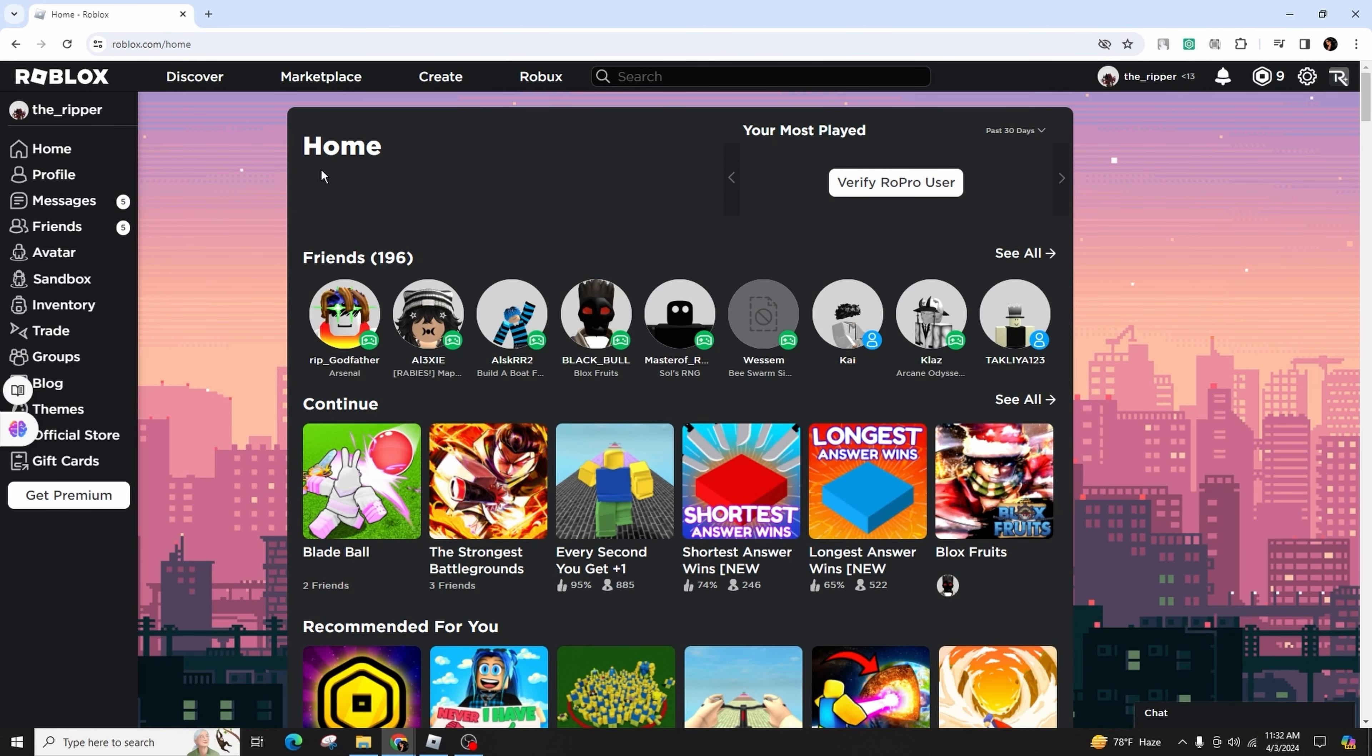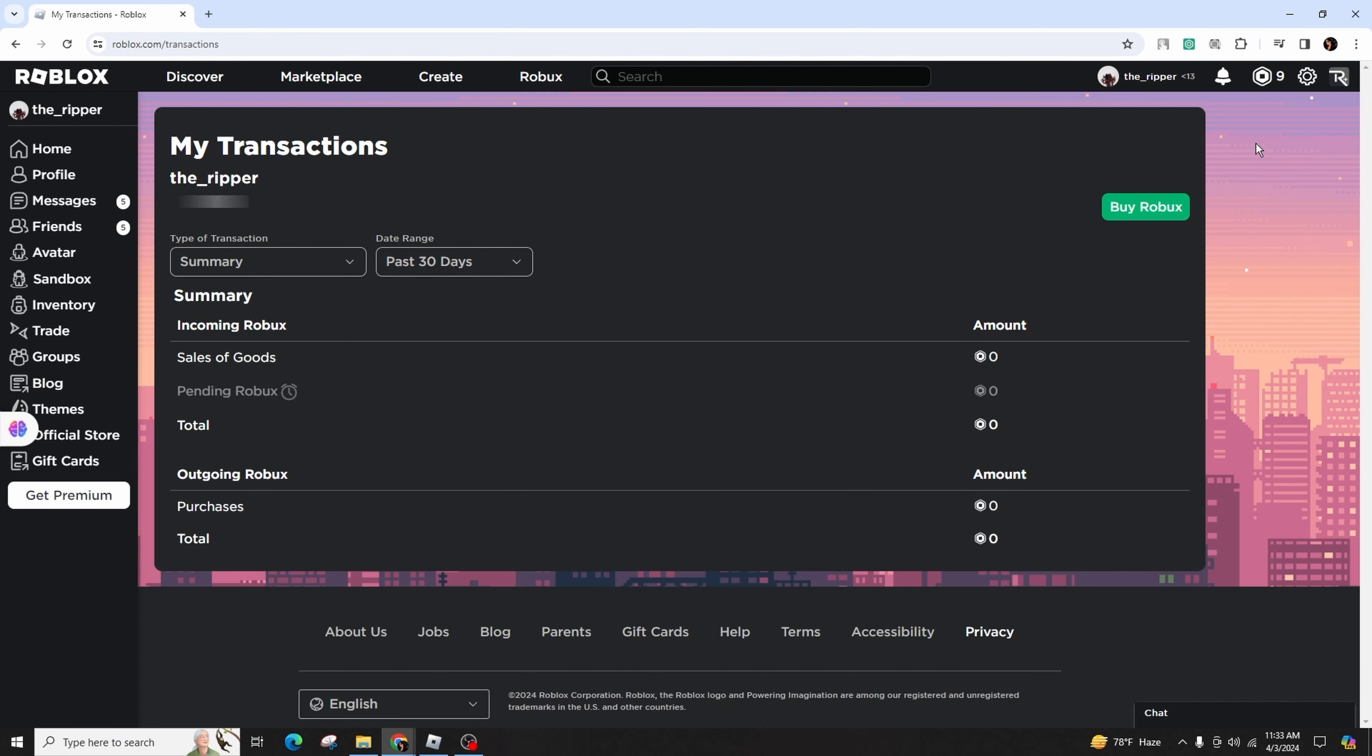Then direct your attention to the upper right-hand corner of the interface. Click on your current Robux balance to unveil a plethora of pertinent details. Opt for the transaction type and subsequently choose the summary option.